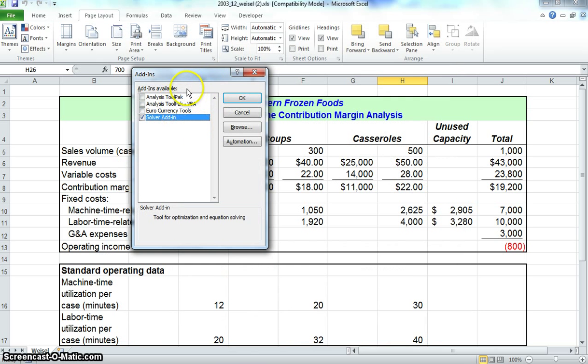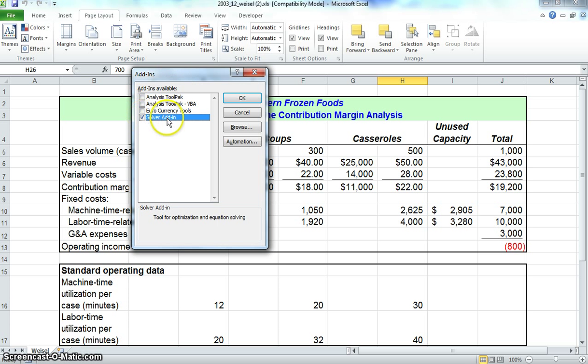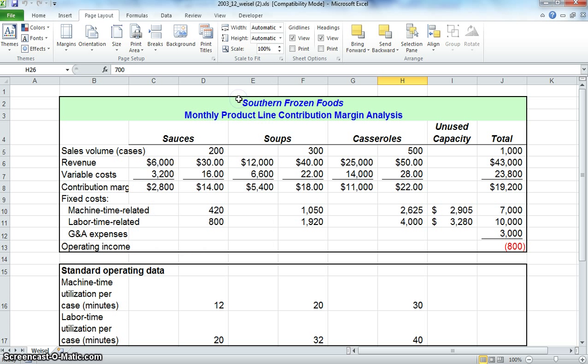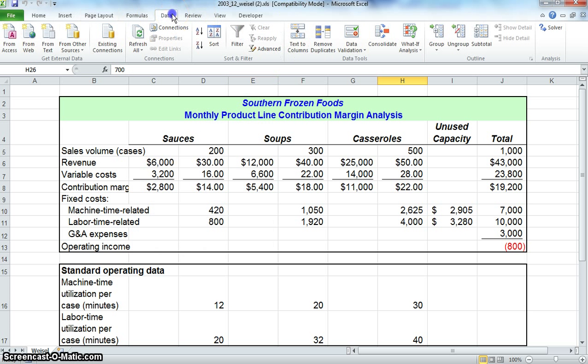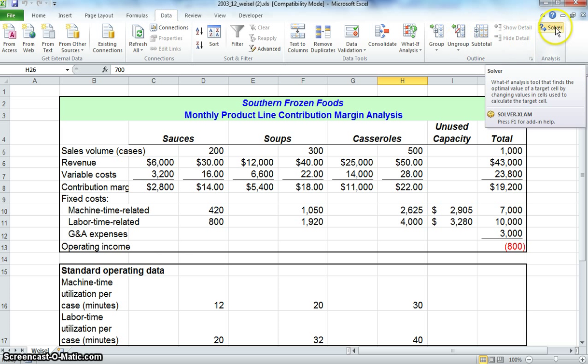After that, this box pops up, Add-ins Available. You'll want to check Solver Add-in. As you see, I've already checked it, and you'll press OK. Solver should be added in now. Click on Data, and it'll be over here under the Analysis ribbon.